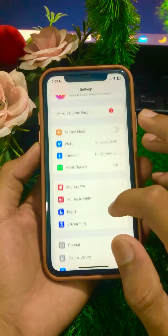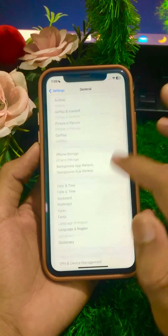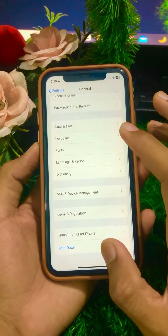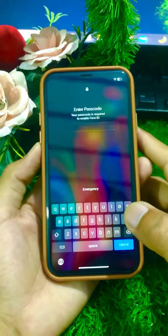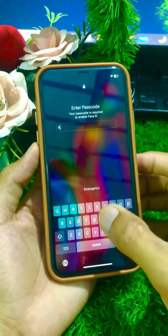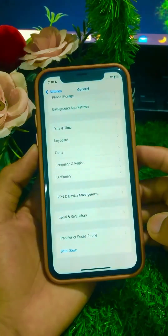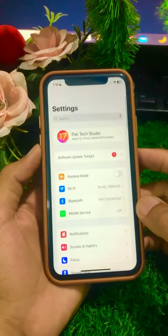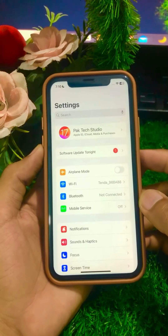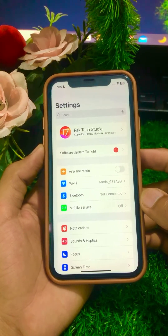If the problem is still not fixed, scroll down and tap on General. Now shut down your device for some minutes and restart it again. Enter your iPhone passcode after restart. Then check if your problem has been fixed or not.